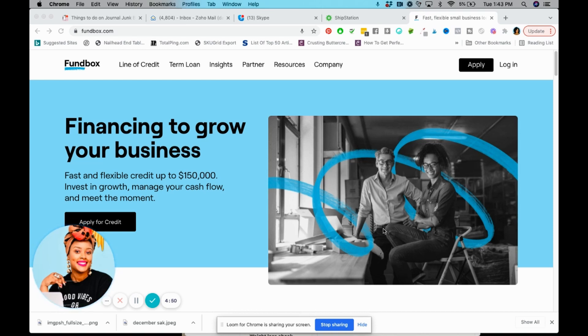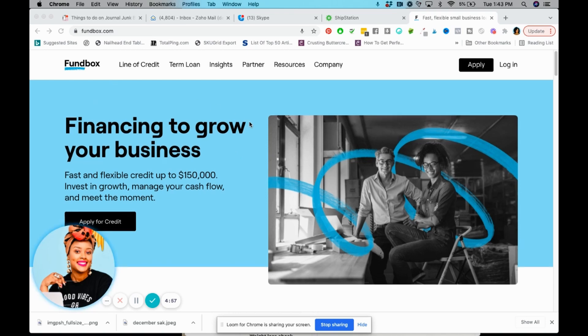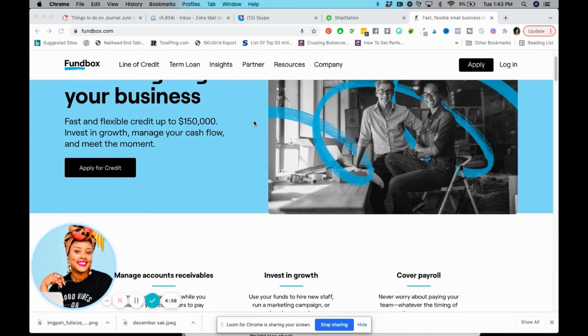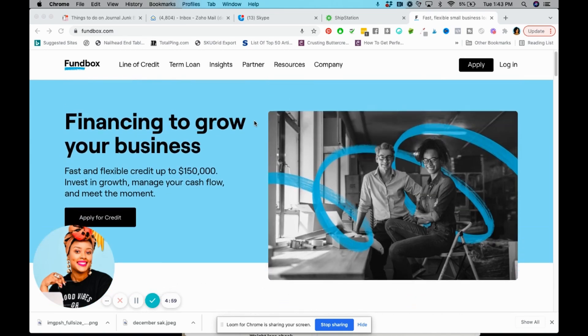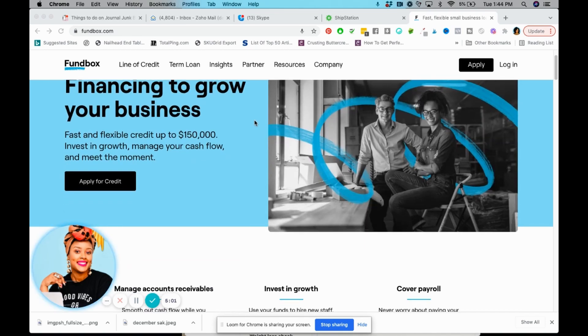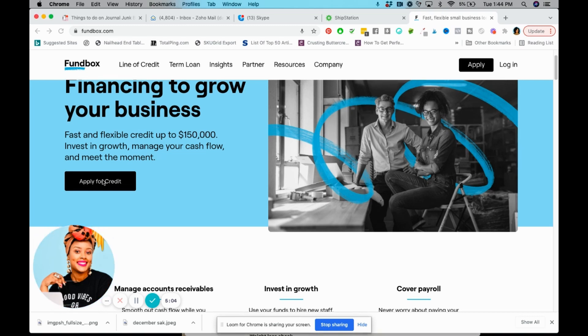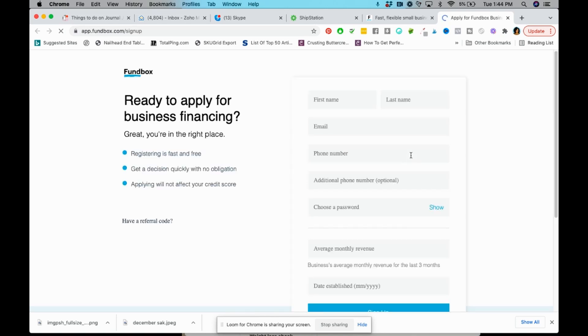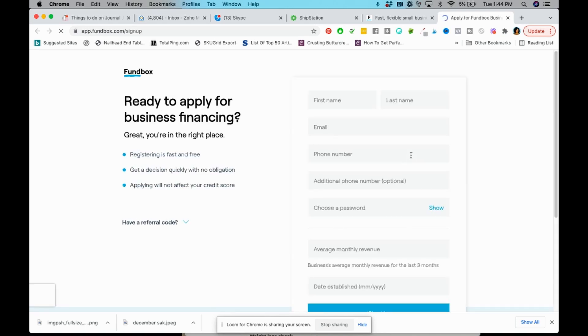Basically guys, if you want to apply, you're just going to go to the link that I've put in the description box if you choose, and you're going to apply for credit. So you're just going to click apply. I'm just going to show you what the next page looks like really quickly. This is very straightforward.